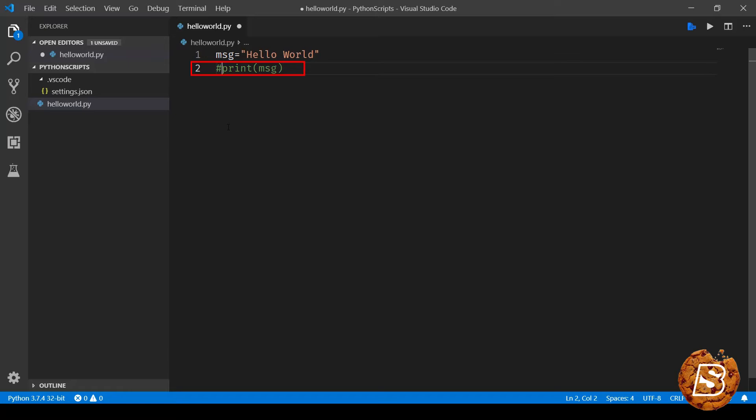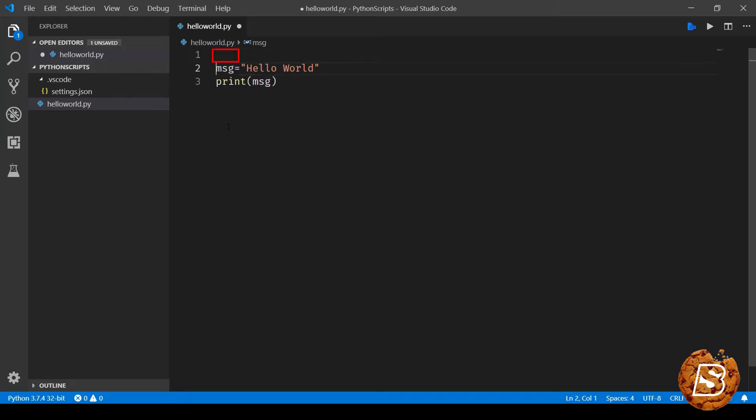Like in cron jobs, here also we are following the same pattern. Whenever you have to comment something, you can just type hash before that and that line will be treated as a comment. Now you might come across certain comments which are at the top of the page with this signature.